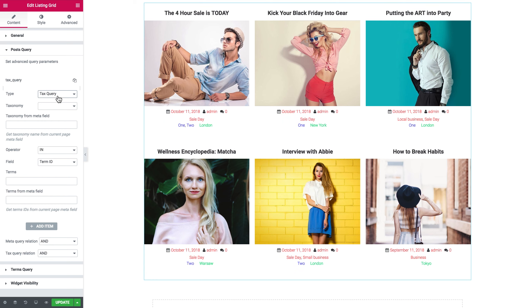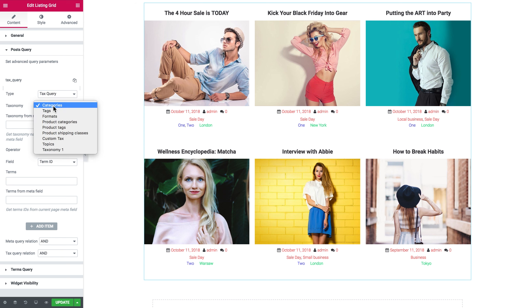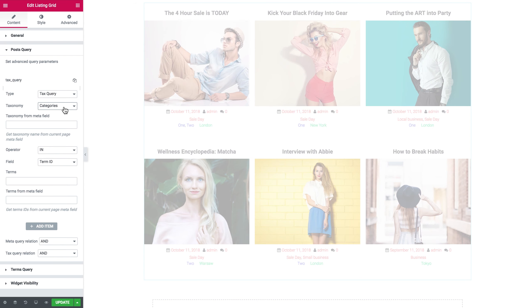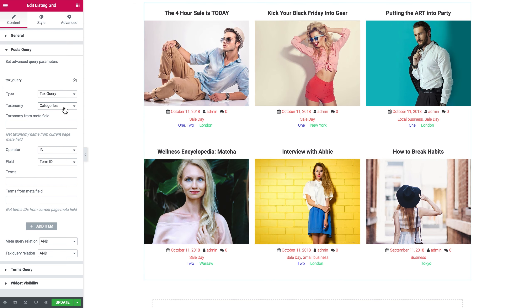Now we're going to have a look at how the tax query for the Listing Grid works. So we select tax query and there you choose the taxonomy that you're going to filter this post by. We can filter by the default taxonomy which is categories and tags, but you can also create custom taxonomies. We're going to start with categories, which is the default taxonomy.